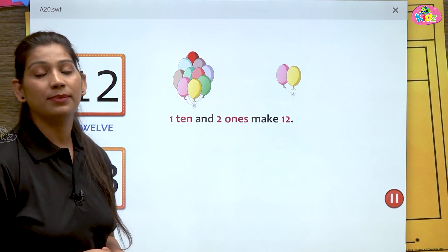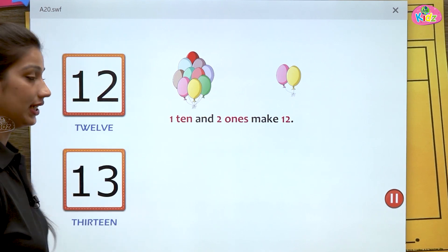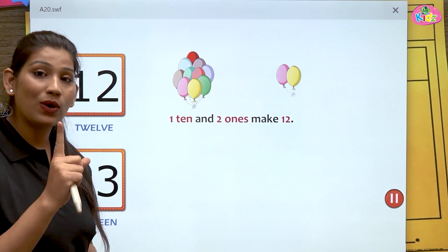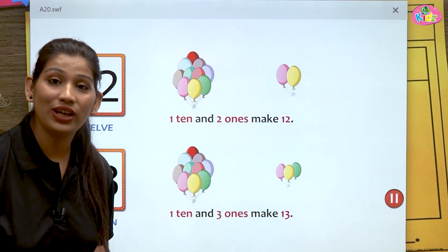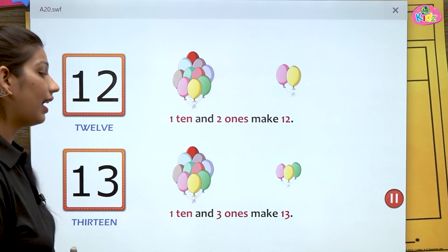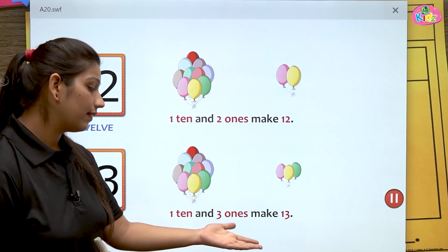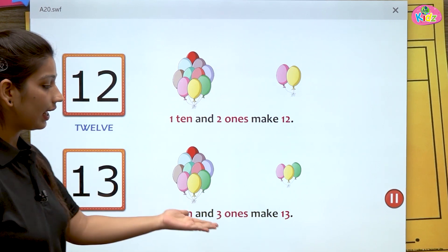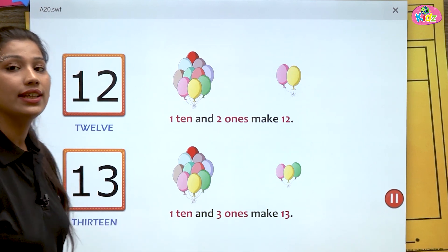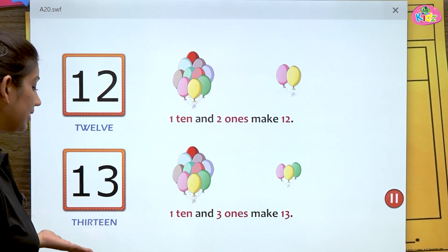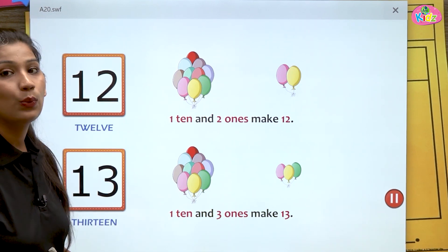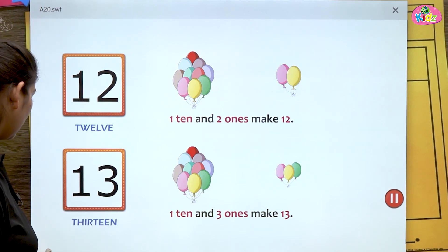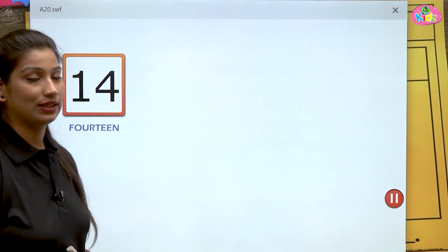The next number is thirteen. In thirteen, we have a group of one ten and three ones. One ten and three ones make thirteen — one, three, thirteen. In thirteen, there is one ten and three ones.